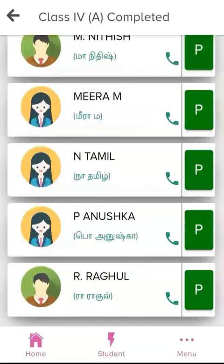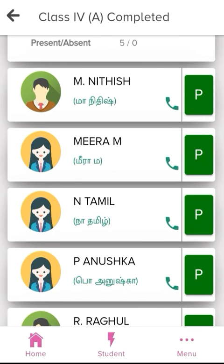Teachers, next, if a student is irregular, you can call their parents. If you want to call the parents, you can find the phone here and use the dial option.